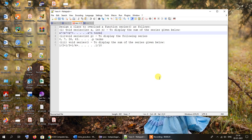The first function we are going to overload is void series with two parameters: int x and int n. The intention of overloading this function is to display the sum of the series x to the power 1 plus x to the power 2 plus x to the power 3, up to x to the power n terms. We will accept two parameters x and n and calculate the sum of this series.